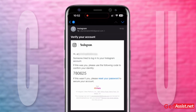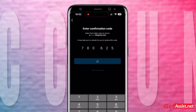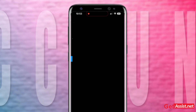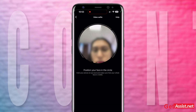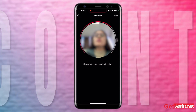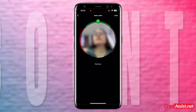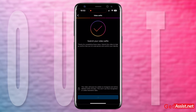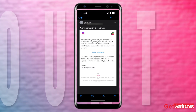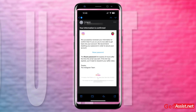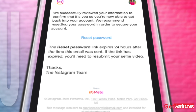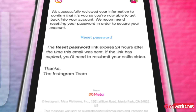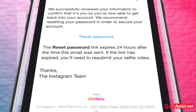Enter the confirmation code sent to your email address and tap the 'Next' button. Follow the instructions to take a selfie video and submit it. After this, you will get a confirmation email from Instagram. The process will take a few business days — they will review whether this is genuinely your account and will recover it for you.